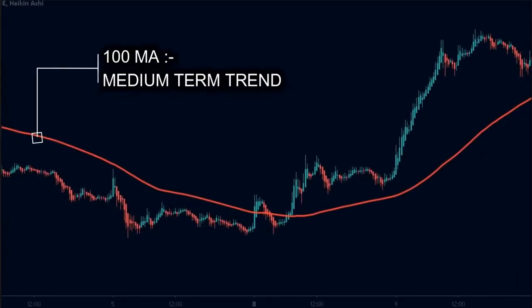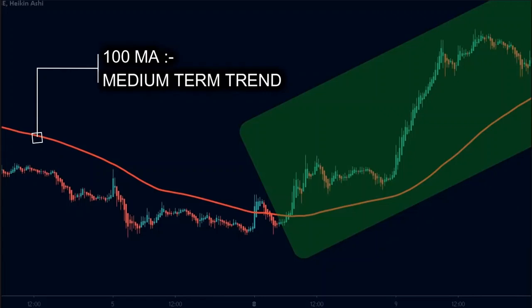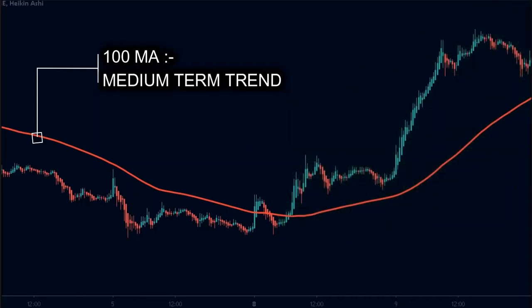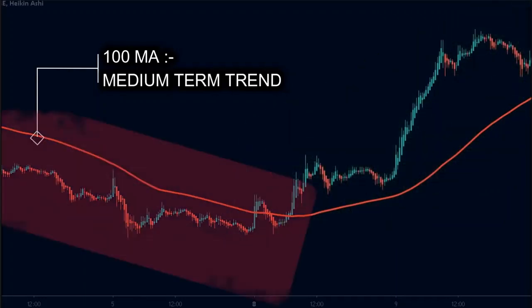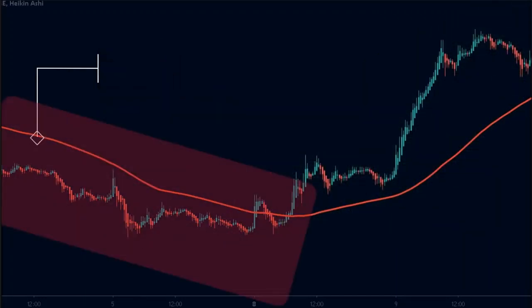When the price is above the 100-period moving average, we will consider the price in an uptrend and we will only look for buy setups. Similarly, if the price is below the moving average, we will look for sell setups.